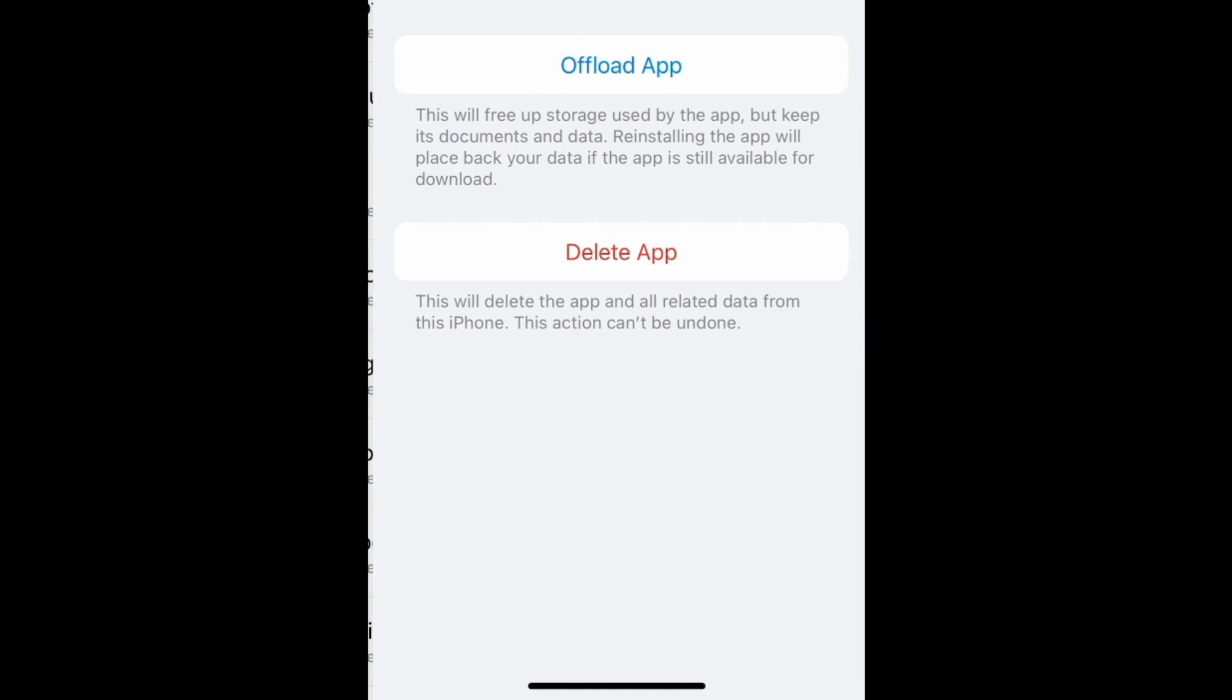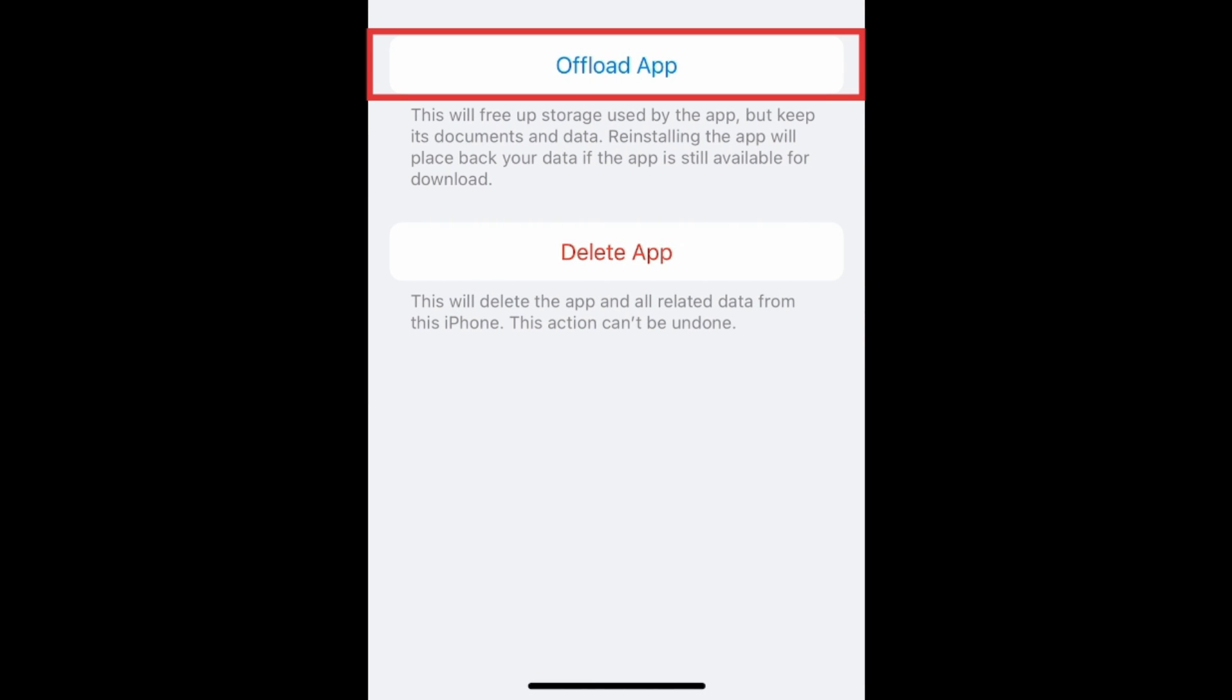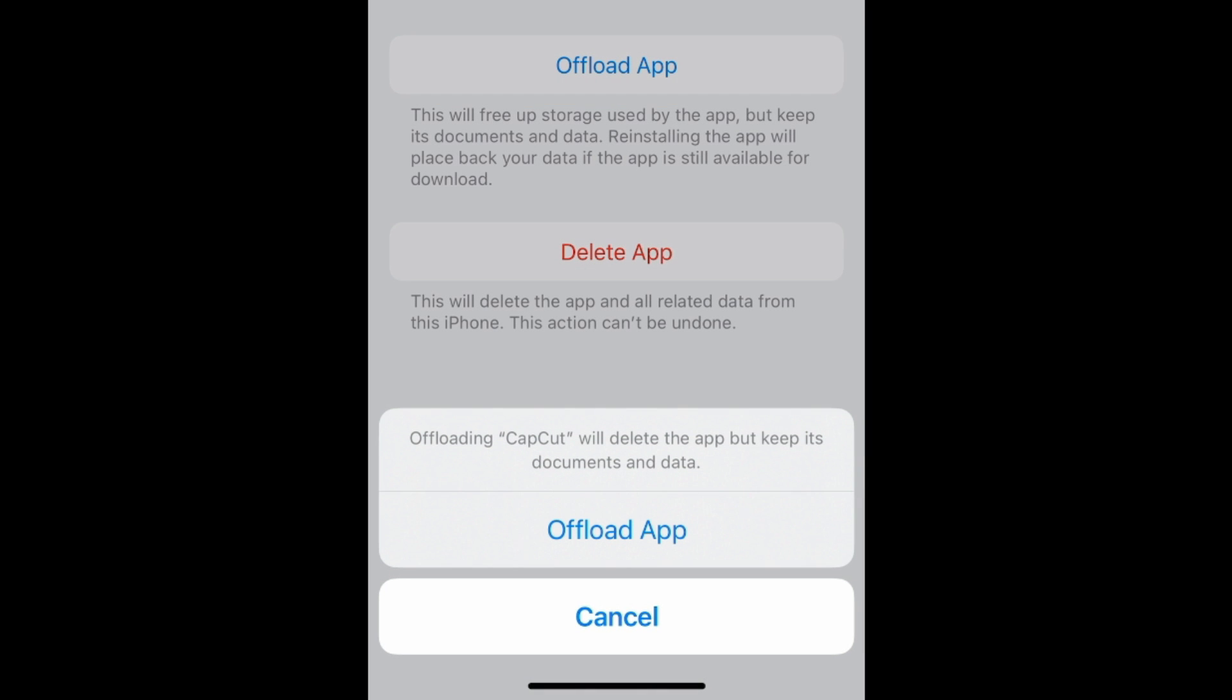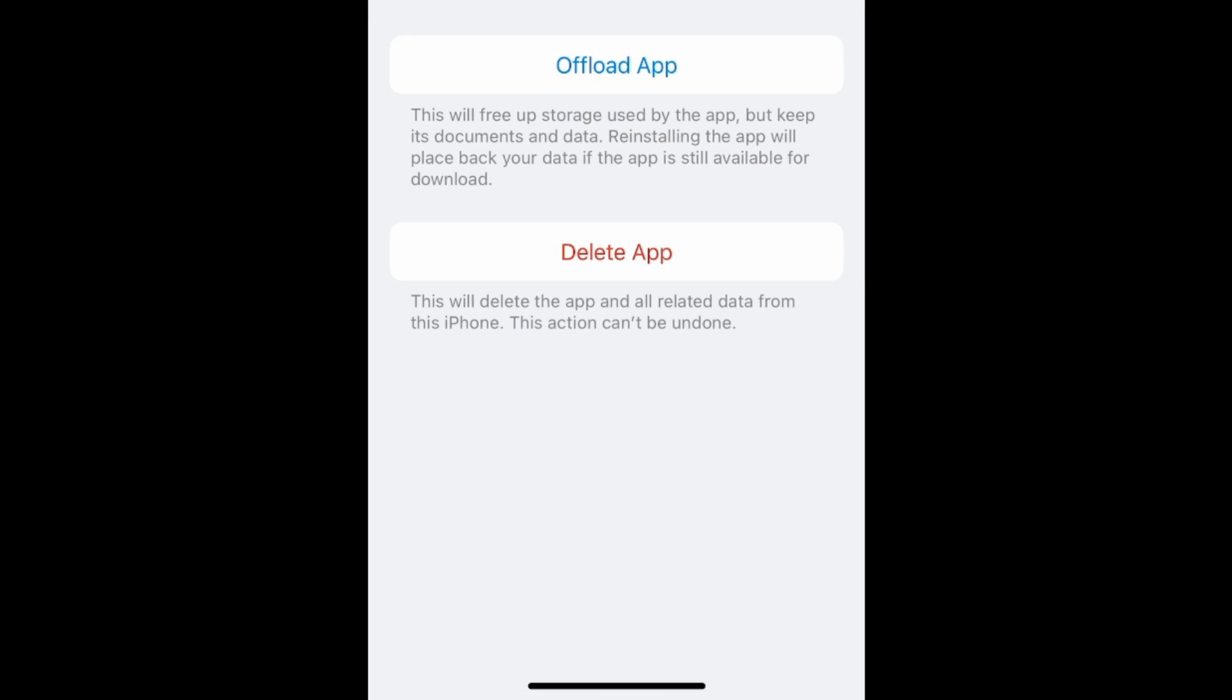You'll also see options to offload an app, to remove the app but keep its data in case you want to re-download it later. Or delete the app and its data if you need more space freed up.